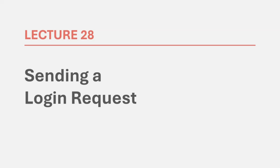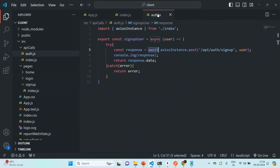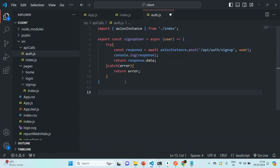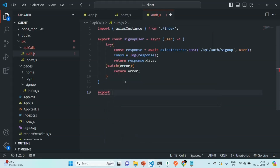In this lecture we are going to implement the functionality of making a login request to our backend application from our React application. Let's go to VS Code and open the auth.js file, where we are going to write the logic of making a login API call. Just like we created the signupUser function, let's go ahead and create and export a loginUser function. This function is also going to run asynchronously, so we are going to use the async keyword.